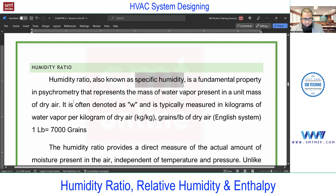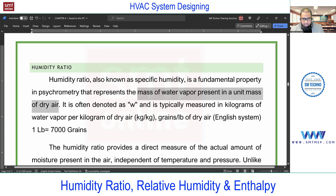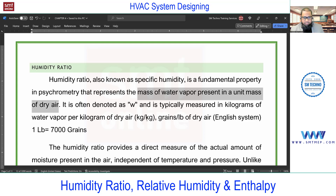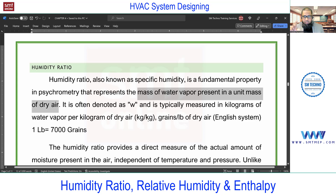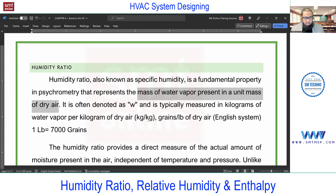Humidity ratio is a fundamental property representing the mass of water vapor present in a unit mass of dry air. For example, if I take one kg of air and in that I find 200 grams of moisture, that is the humidity ratio. If you want the total humidity, you multiply by the total volume.